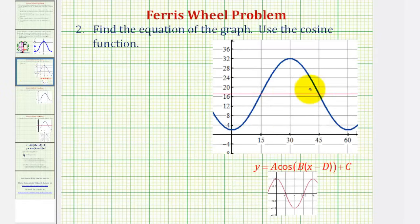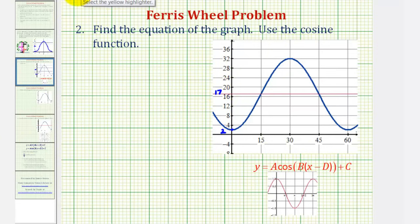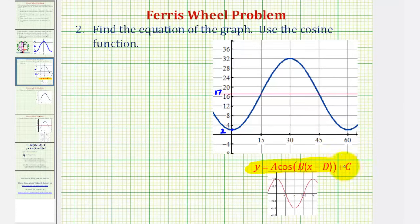I did reproduce it using some graphing software to make a more accurate graph. The minimum value was positive 2, and the maximum value was 32, with the midline at y equals 17. We're asked to find the equation using the cosine function, so we'll be using this form of the cosine function, meaning we'll have to find the value of a, b, d, and c based upon the transformations of the basic cosine function.